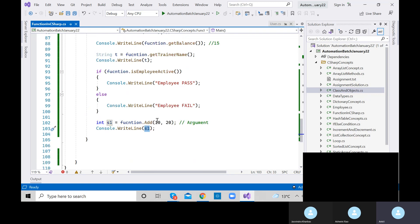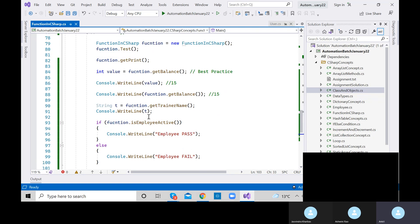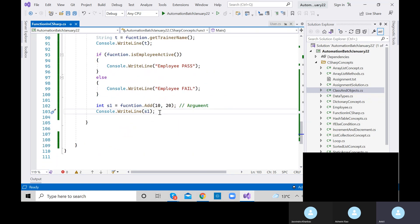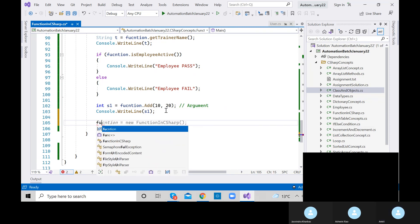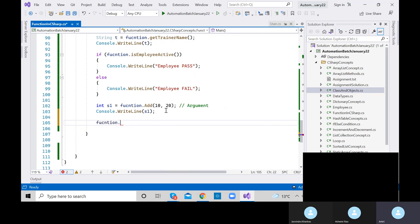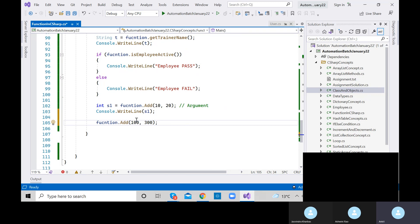The major advantage of using a method: tomorrow you need to add different values — that's how a calculator works. You don't need to rewrite the adding logic. Just change the values and you get the output accordingly. For example, add 100 and 300 — store in s2 — and you get the new result.